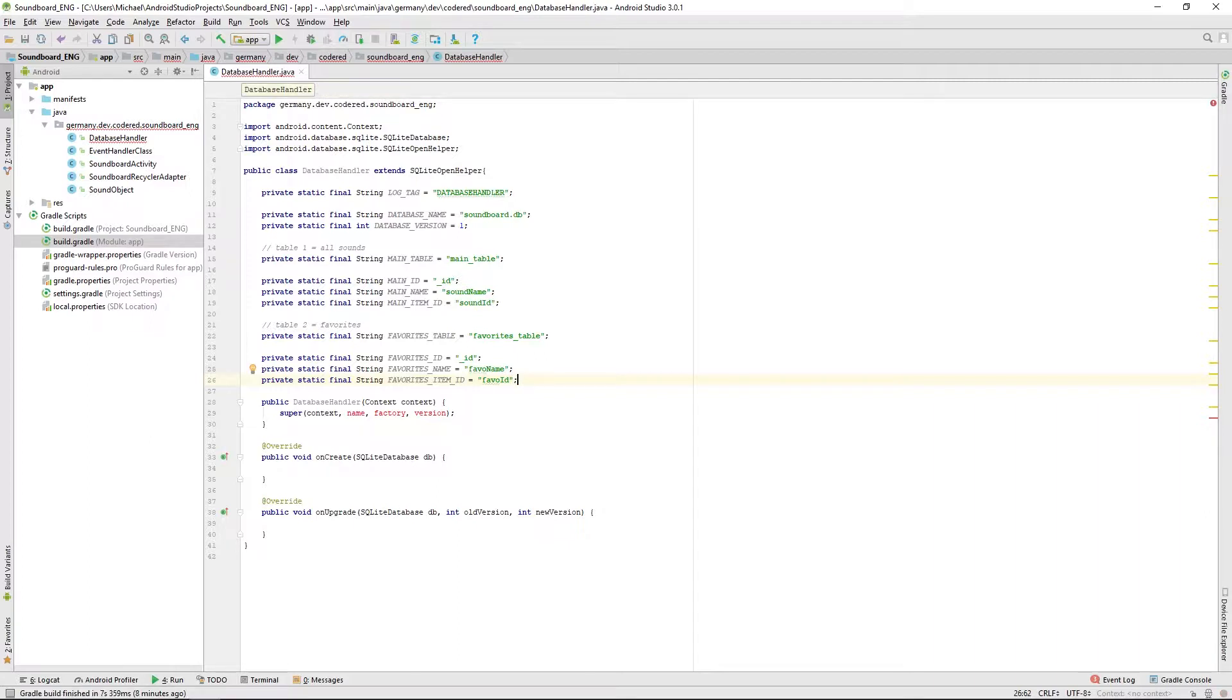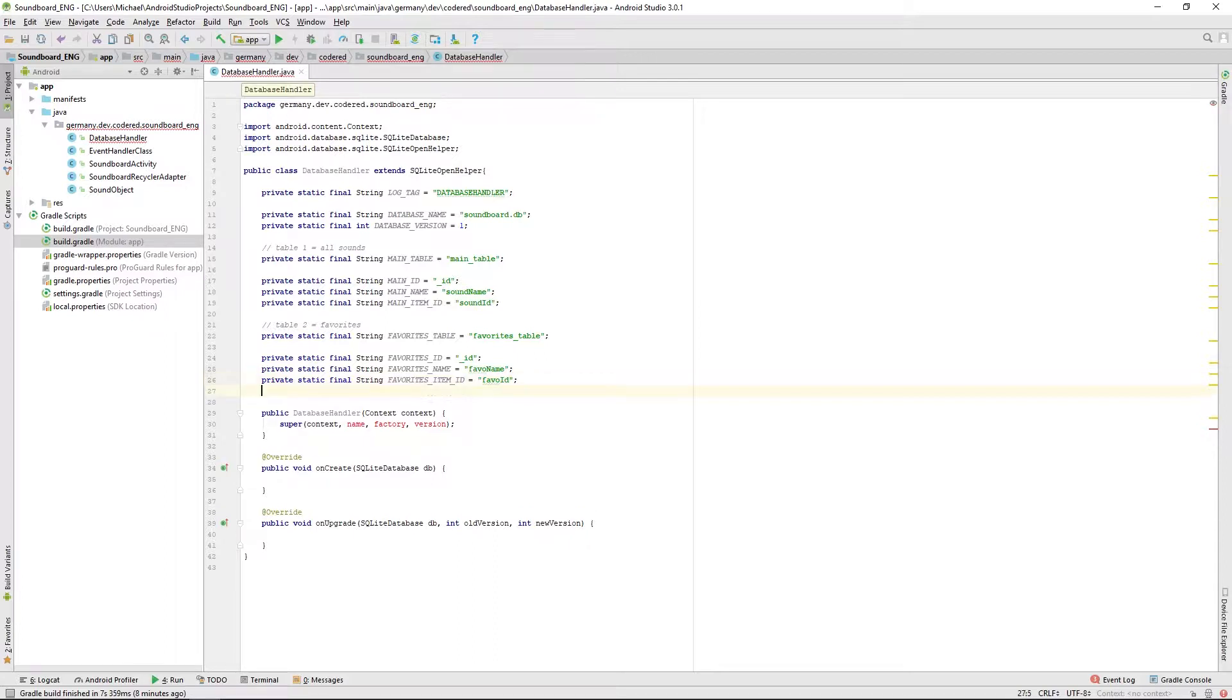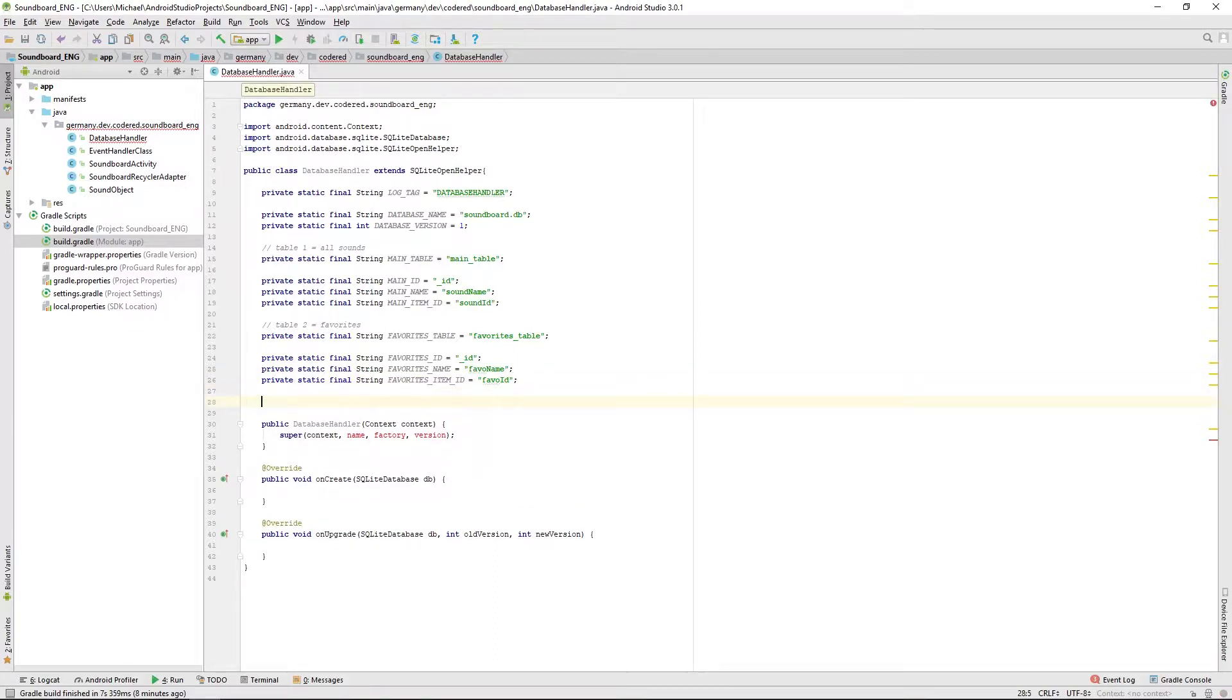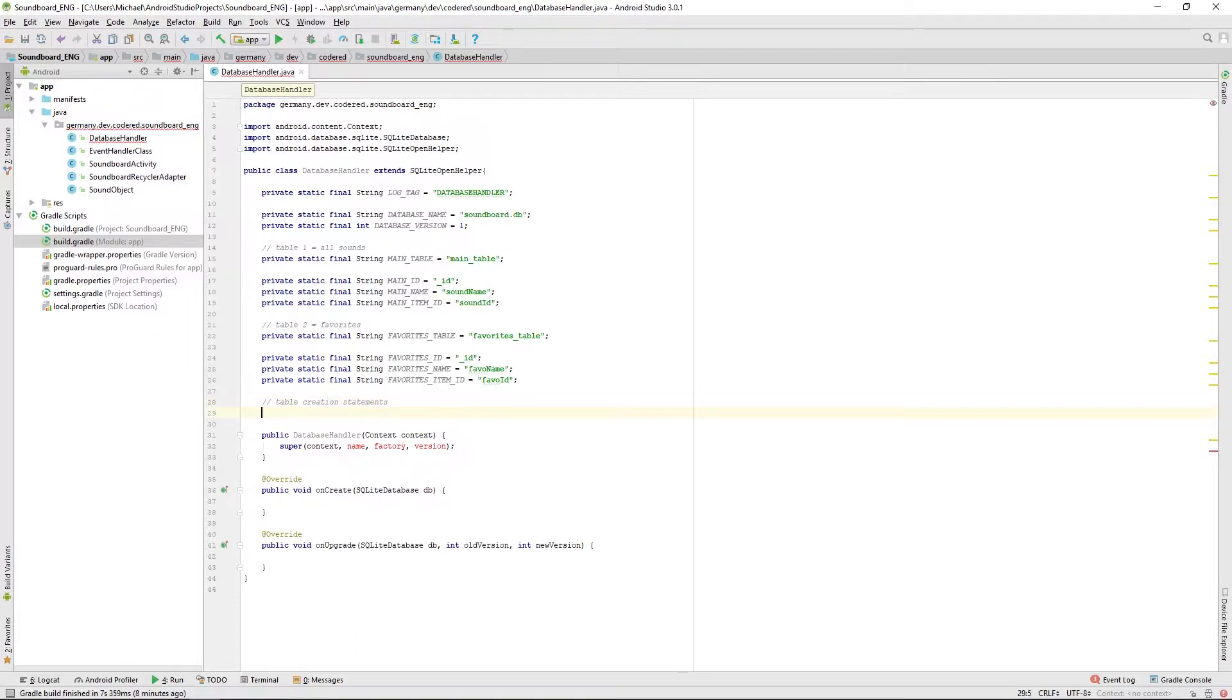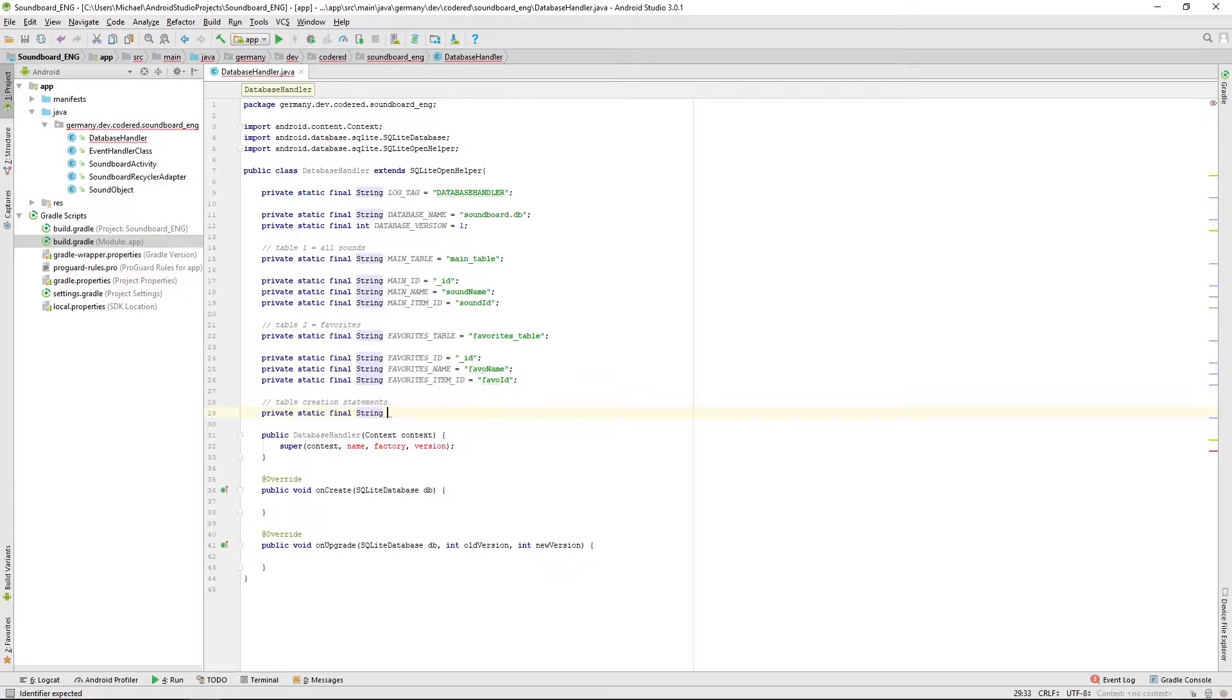We created all our parameters for the tables, now we have to create the SQL statement to create those tables. To do that we also define a private static final string, we call SQL create main table.